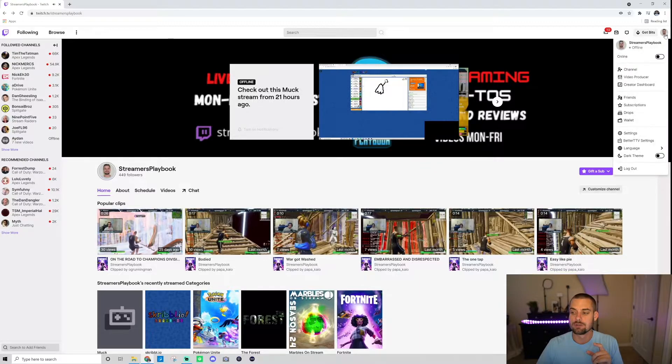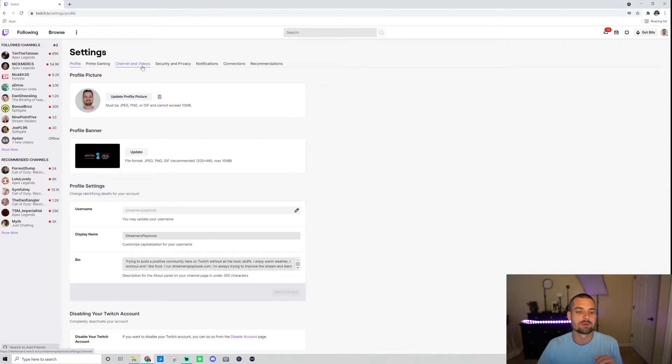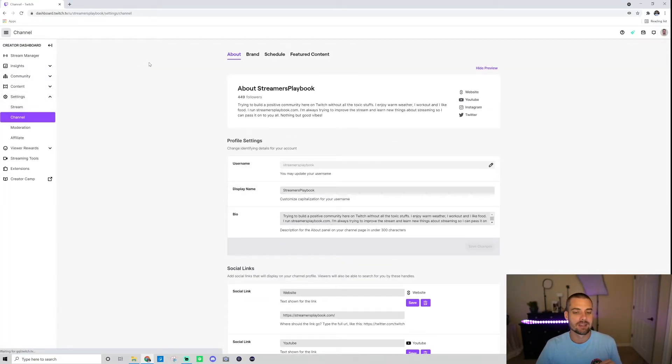You want to go over to your settings. Click on your profile icon, go to your settings. You want to go over to where it says channel and videos. Go ahead and click that.